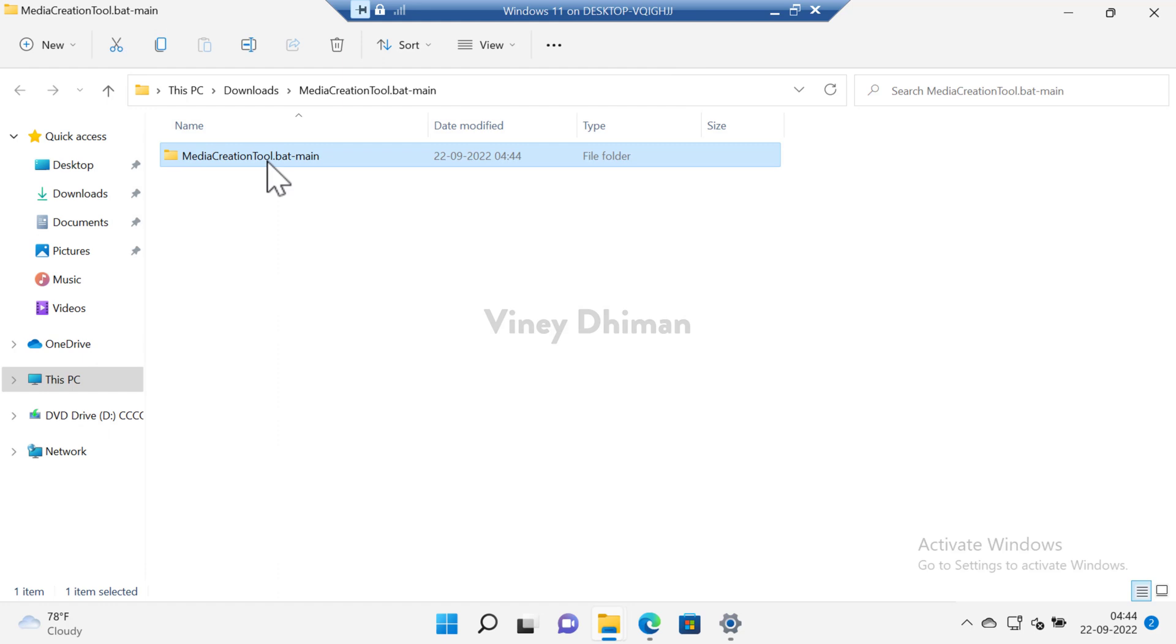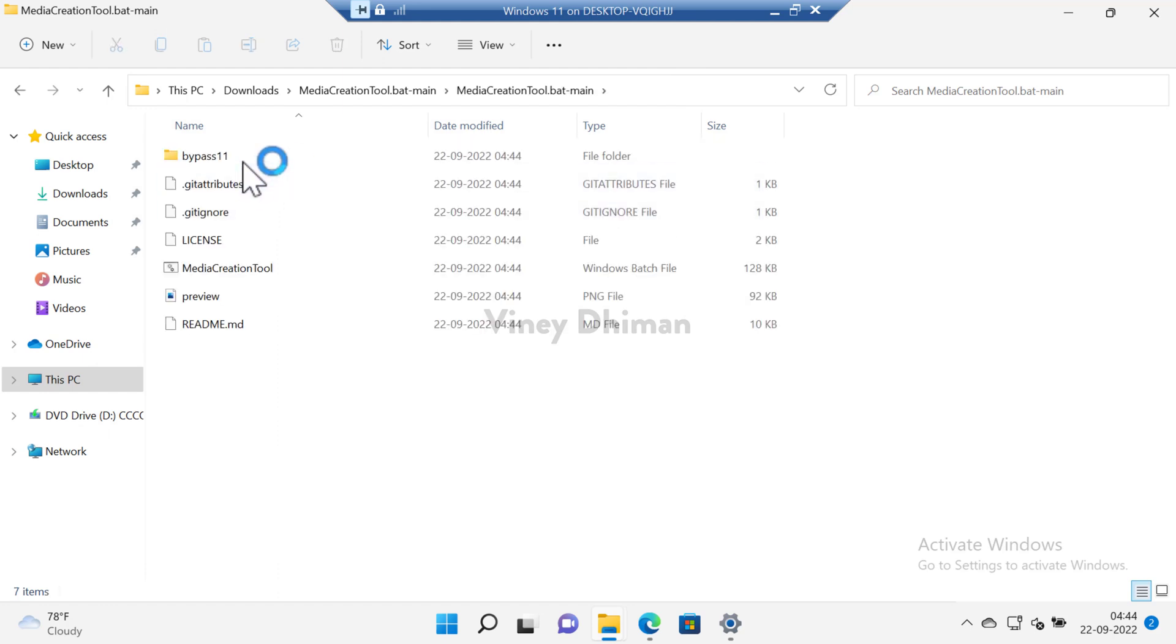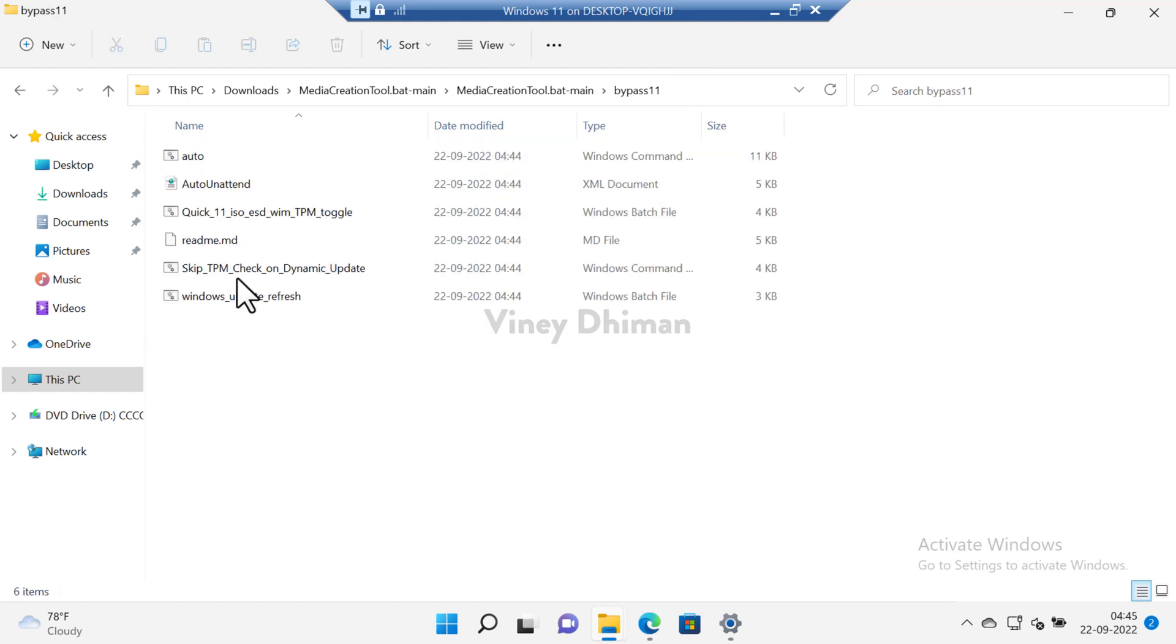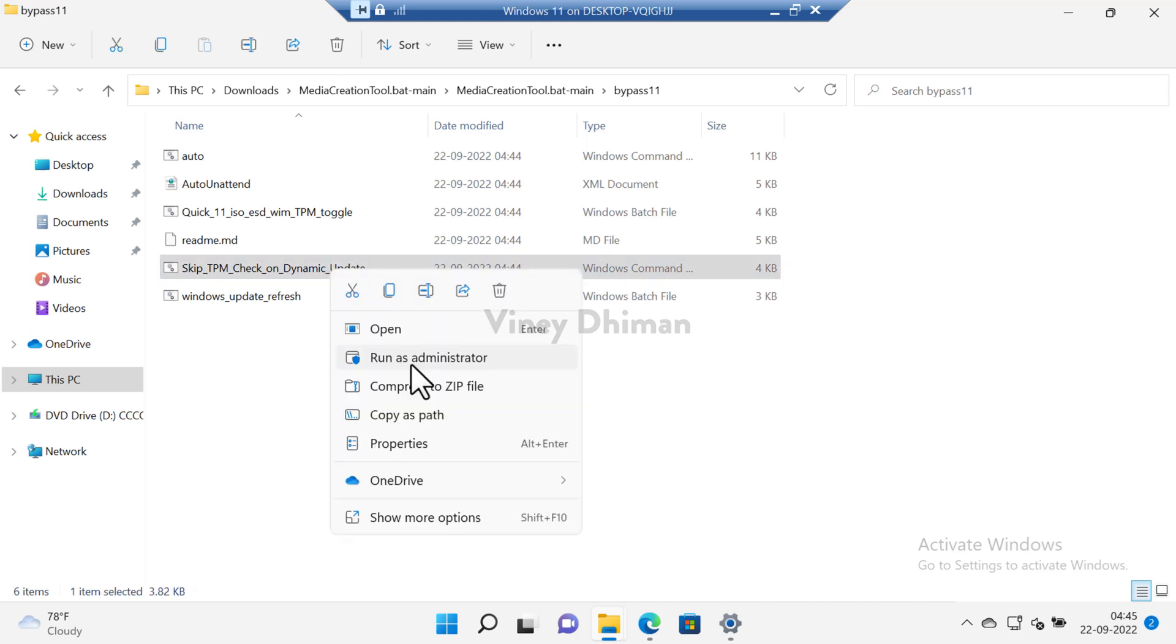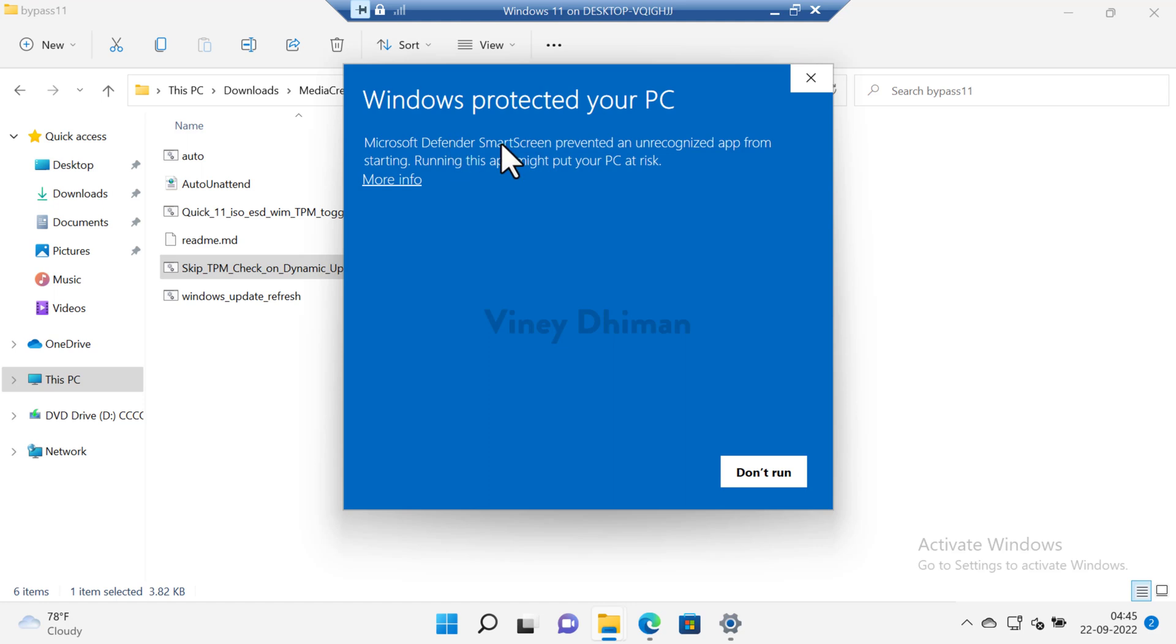Now open the folder and then open the bypass 11 folder. Here you need to run this script: Skip TPM check on dynamic update. For that, right click and then select run as administrator.